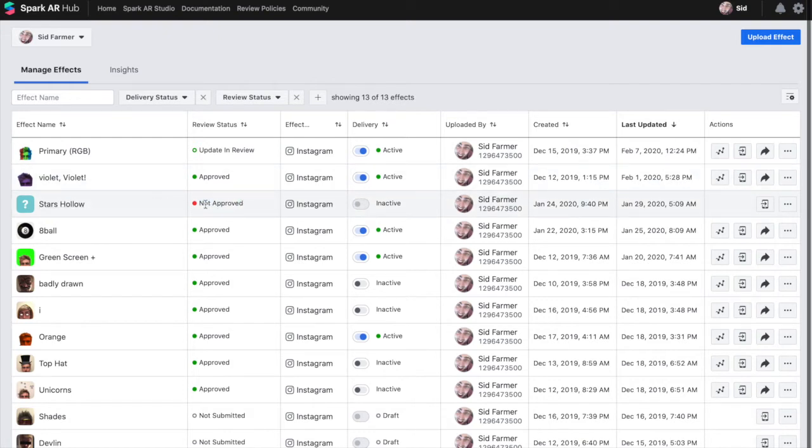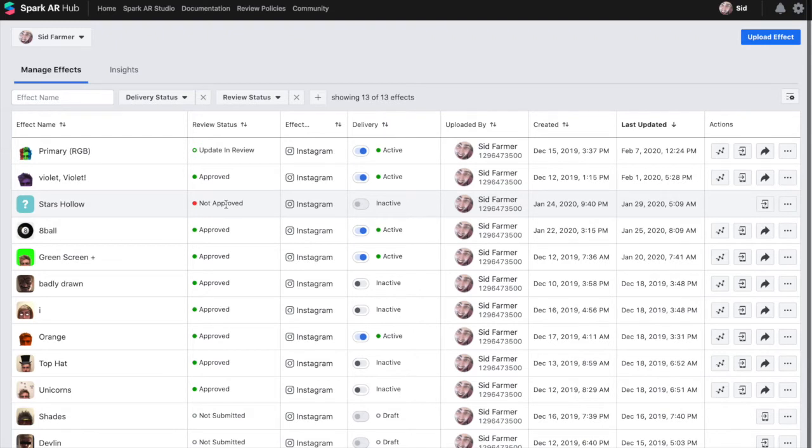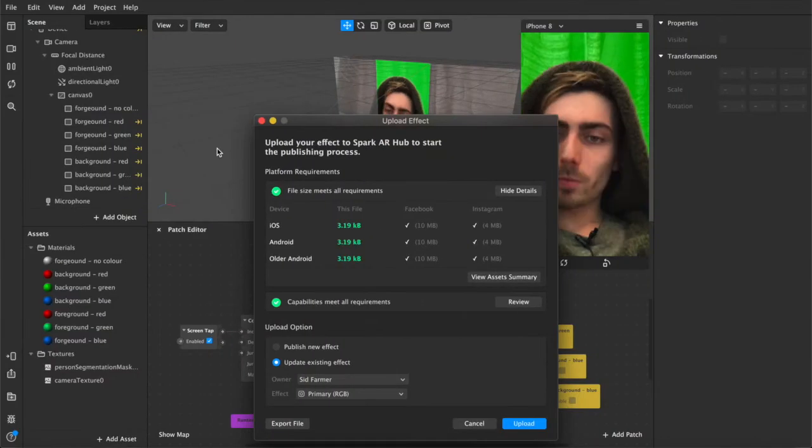This one wasn't approved if you were wondering because it uses photos of real people which apparently goes against the TOS or the terms of service so that one wasn't approved. But yeah this one is updating now and it's in review.